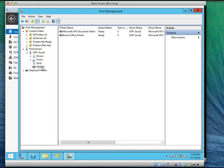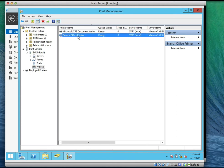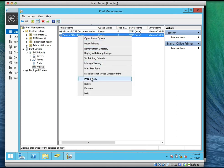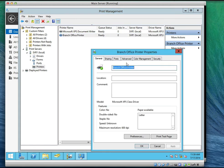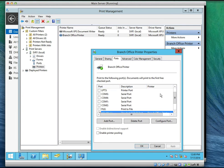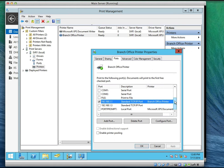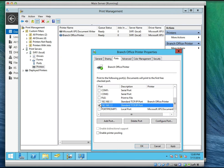Go to printers. You see the branch office printer — right-click on it and click on properties. Click the ports tab. You can see the currently enabled port. Check the port for dot 1 and dot 3. But before you do that, you need to enable printer pooling — otherwise it will just switch the IP address. Enable printer pooling, then click apply.